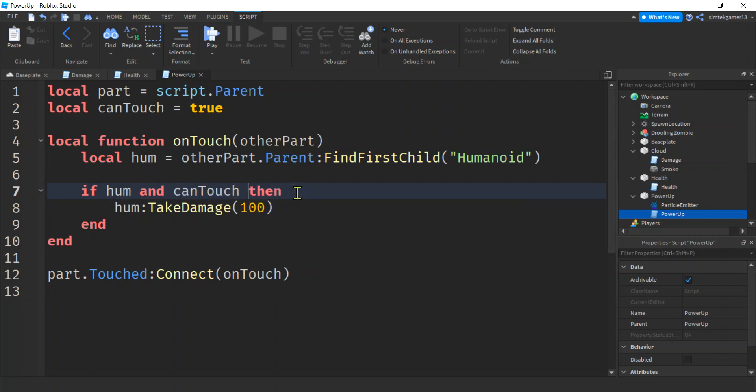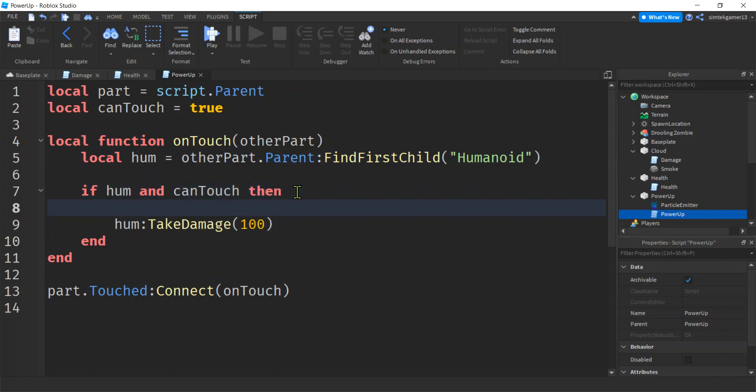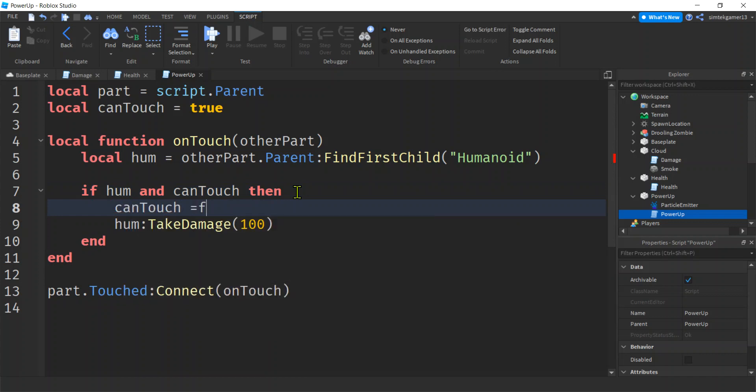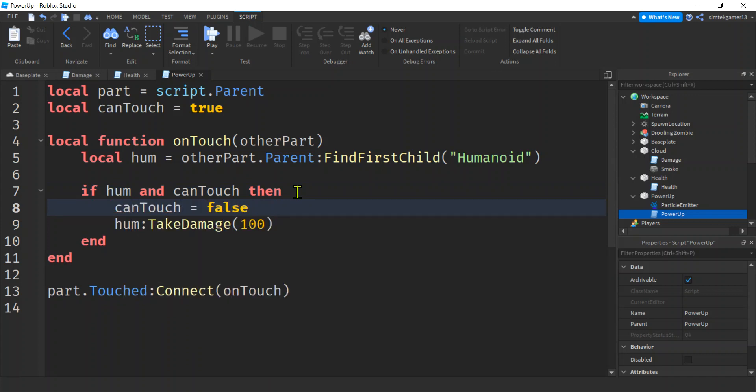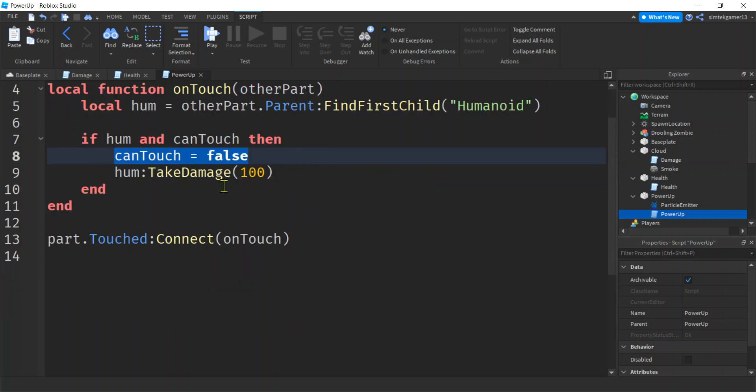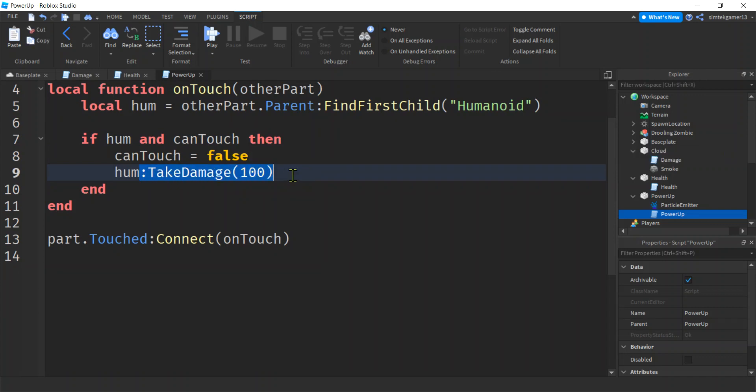We want to make sure the humanoid exists and can touch is true, right? When we get in here, we are going to set can touch to be false. So now nobody else can use this until we set it to true again. So what we'll do is we'll take damage. We want to change that, right?